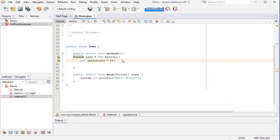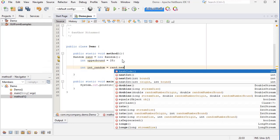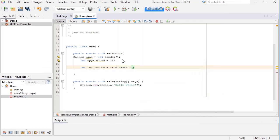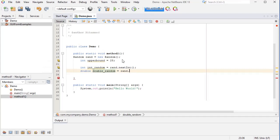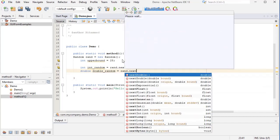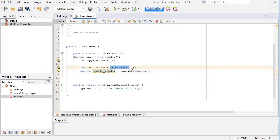Next, I'm going to generate three numbers, or two numbers - one integer and one double. For example, the way to generate an integer is like this: int int_random, for example, equals rand.nextInt. And the way to generate a float or double number is the same way: double double_random equals rand.nextDouble.